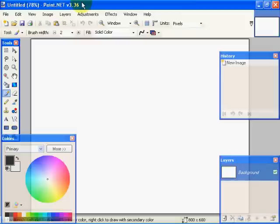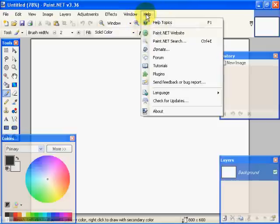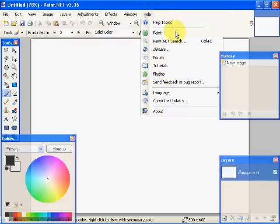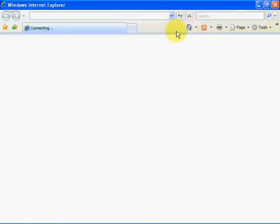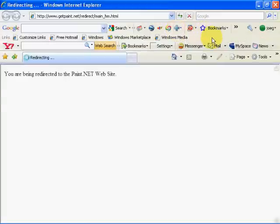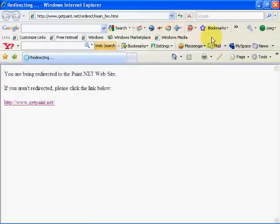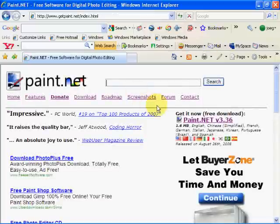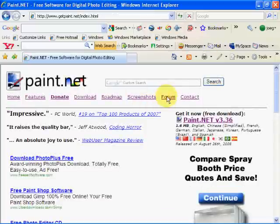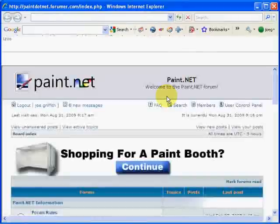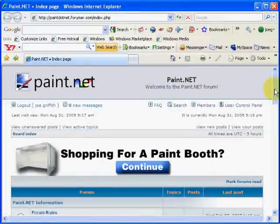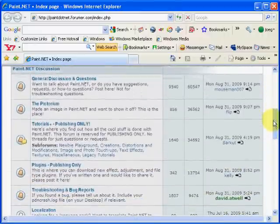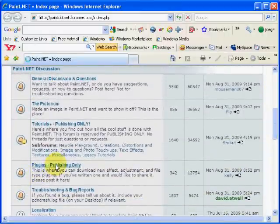So what we're going to do is we're going to go out and we're going to select a plugin by going to the Paint.NET website. We get our standard redirection message here. We go to forum. In forum what we do is we come down here and we go to plugins publishing owners.